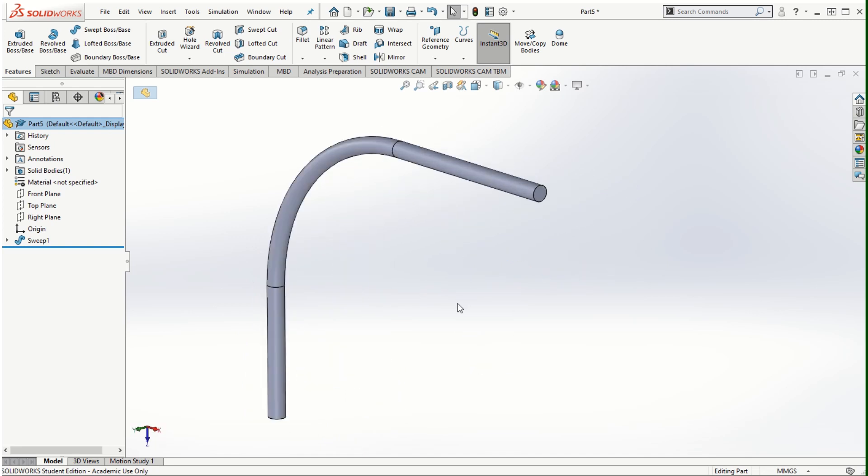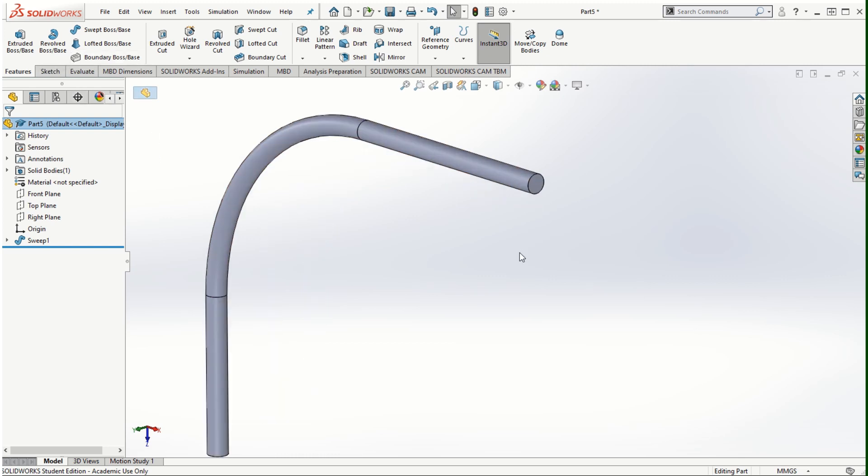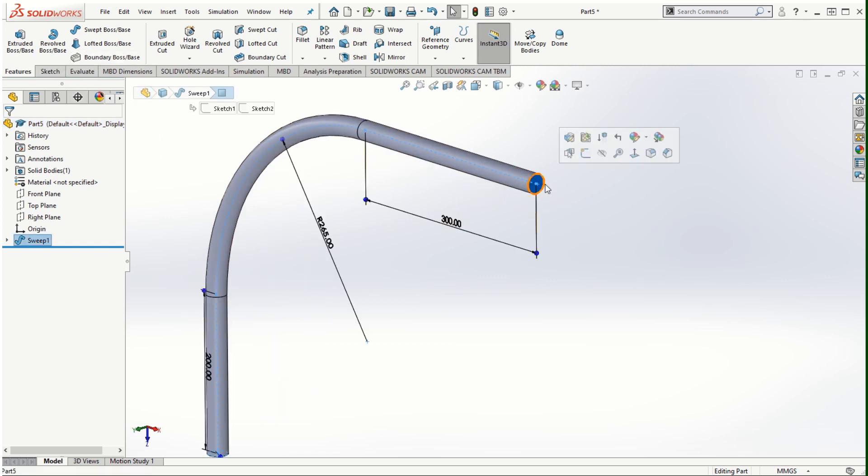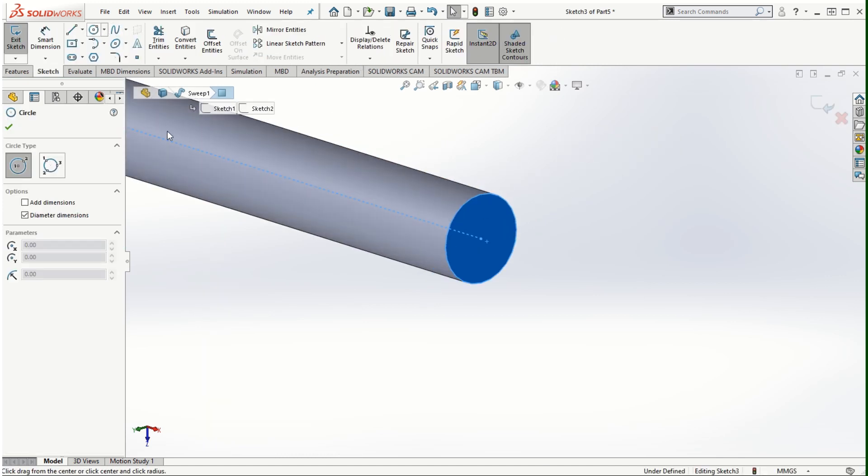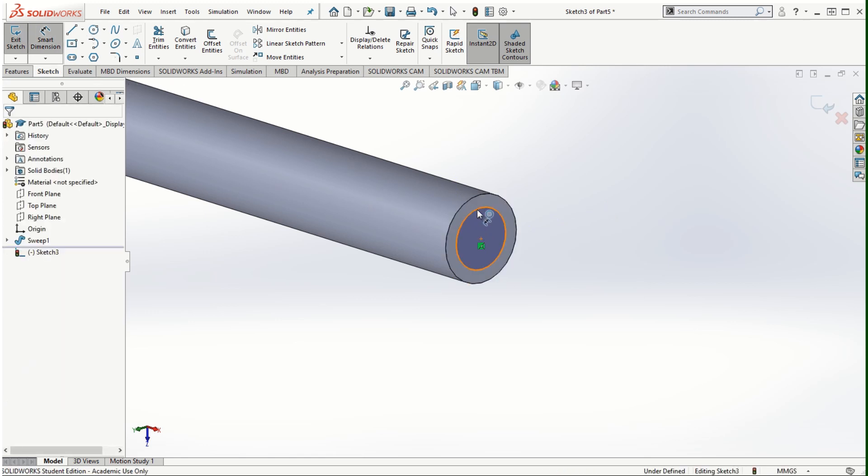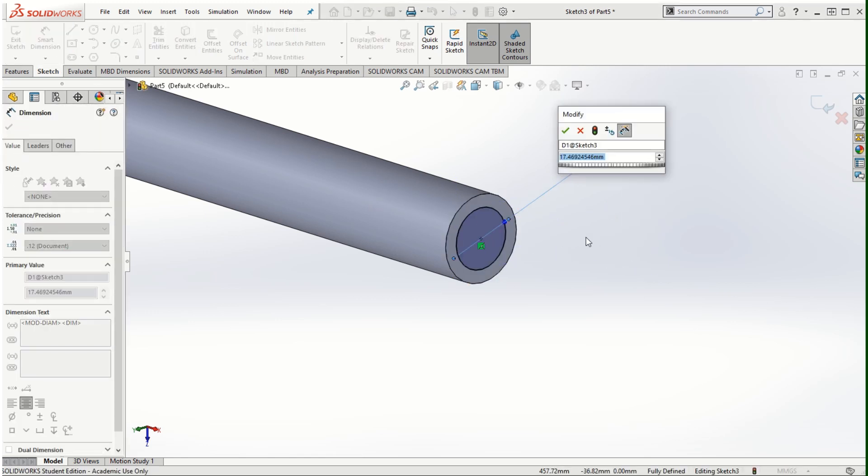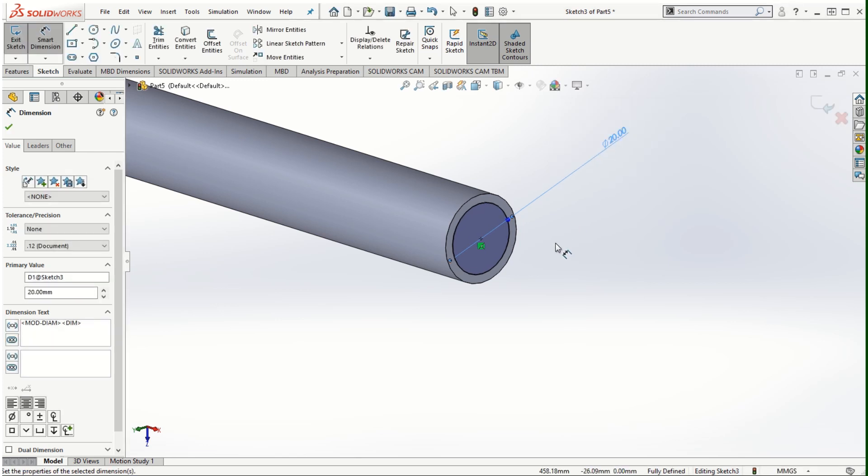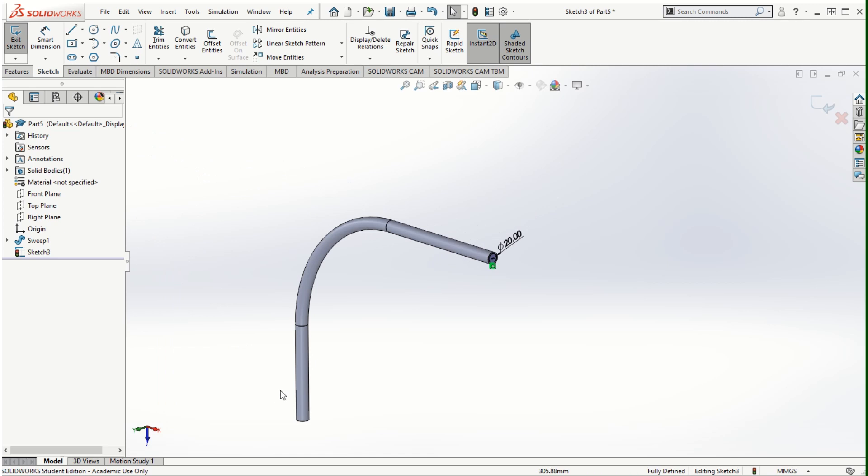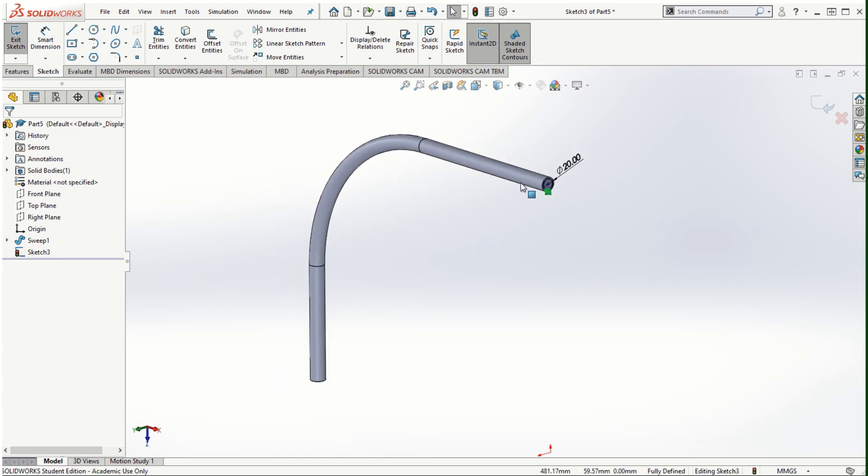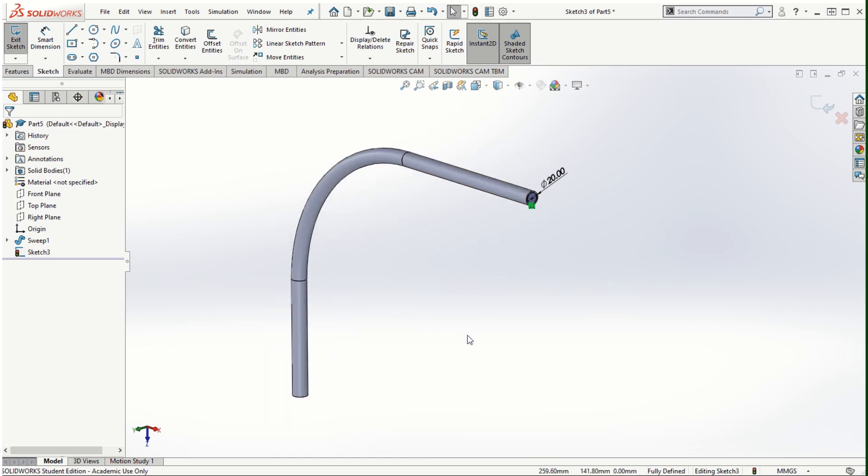Very similar to this sweep profile we can also use the swept cut feature. In order to do it I'm going to click on the circular cross-section at the end and sketch on it another circle and I will dimension that as 20 millimeters, leaving the 2.5 millimeters thickness for the pipe. That's all you need to do because we already have the path created.